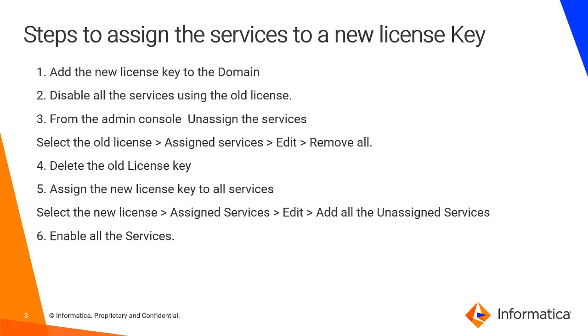Then assign the new license key to all the services by selecting the new license key and assign services, edit. Add all the unassigned services, then enable all the services.